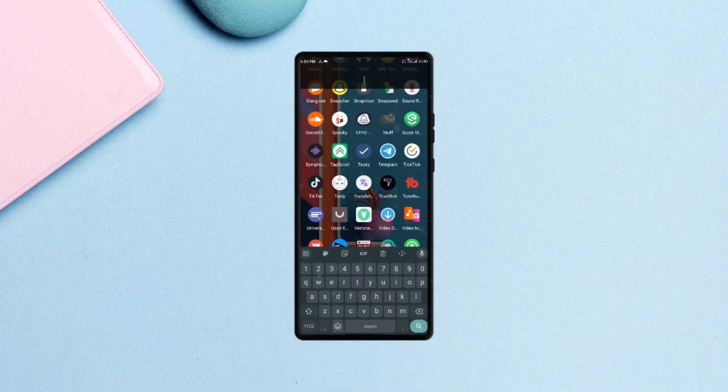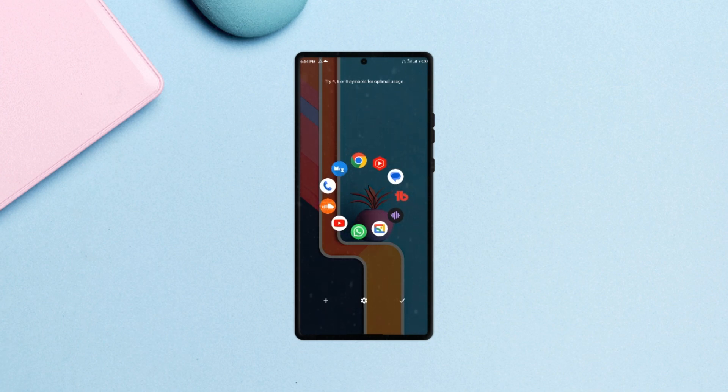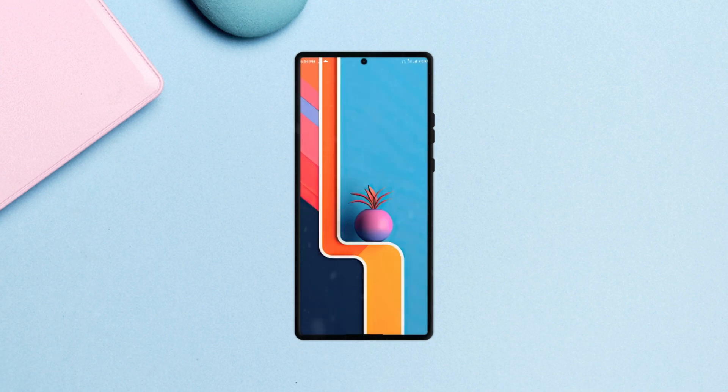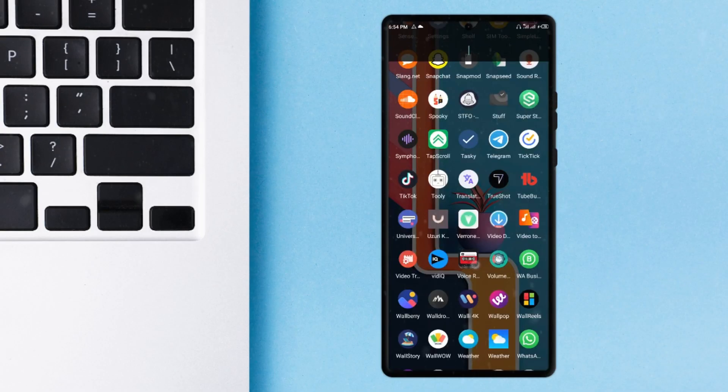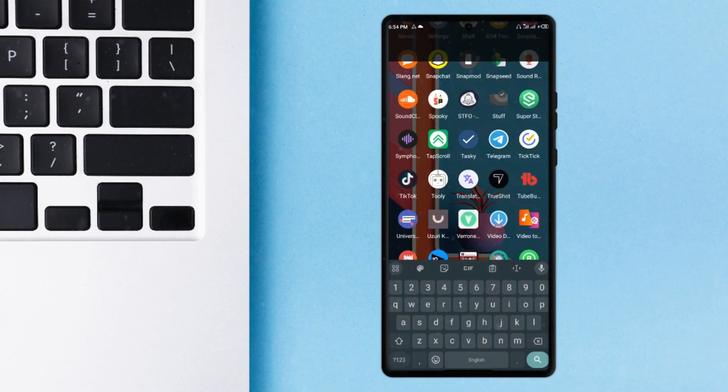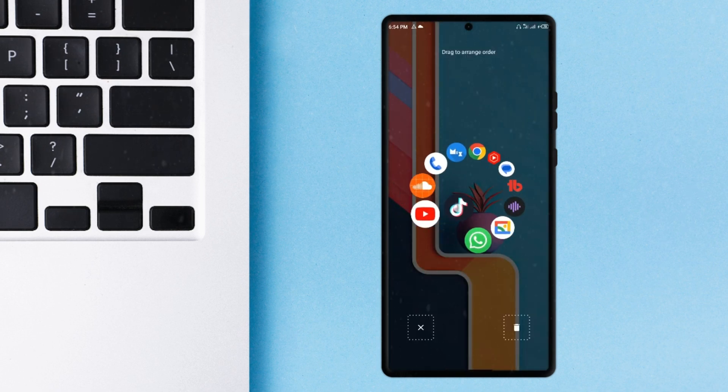your most used applications in a spinning animation. And to be able to access all your applications, a single tap on the home screen will do just that. You can add or remove most used applications by long pressing on the application from the